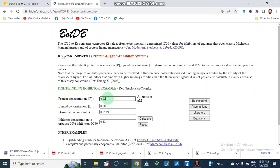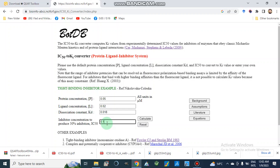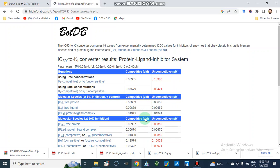For the protein-ligand inhibitor system, the parameters to insert are: protein concentration — here 0.05 micromolar — ligand concentration — let's suppose 0.02 micromolar — the dissociation constant, which we will discuss in the equations, let's put 0.018, and the IC50 value — the inhibitor concentration — let's suppose 1.6. Now we will calculate the Ki value for this system.